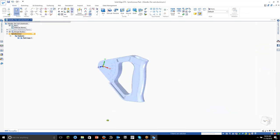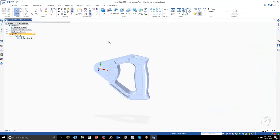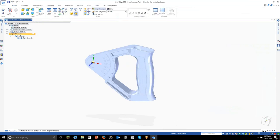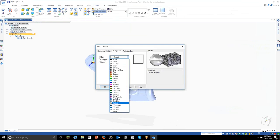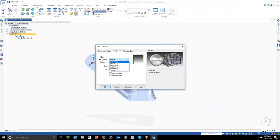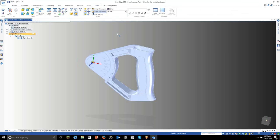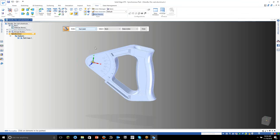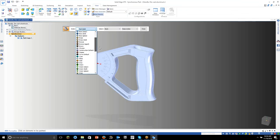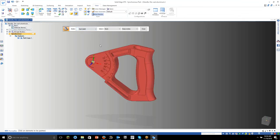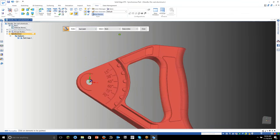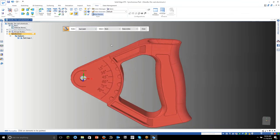Alright, so there we have it. Let's go ahead and change the background to make it a little easier to see. Under view overrides, let's change that to gradient background and horizontal. That looks pretty good. So now you can see the part a little bit easier.